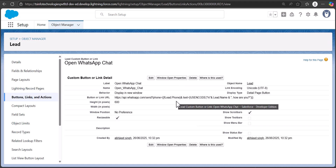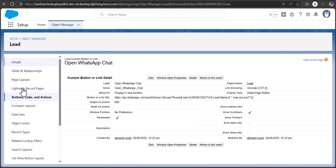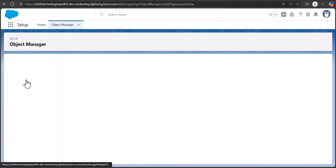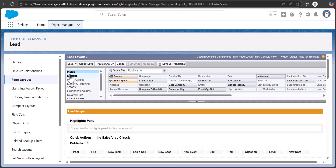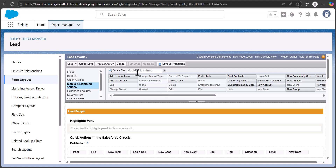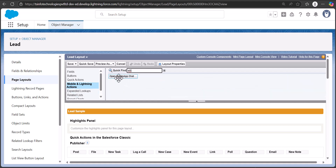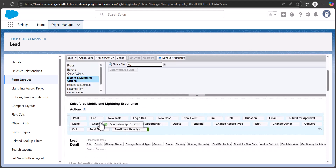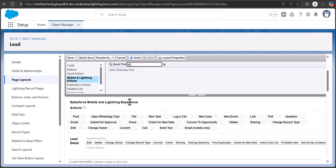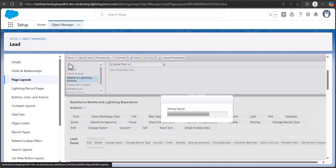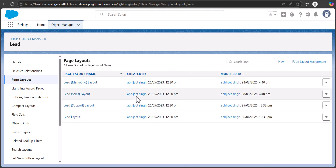It shows a message that unless we add the button to the page layout it won't be visible to users. Go to the Page Layout section, select the default page layout, then under 'Mobile and Lightning Actions,' search for the button 'Open WhatsApp Chat.' Drag it to the Salesforce Mobile and Lightning Actions section and drop it, then click Save.